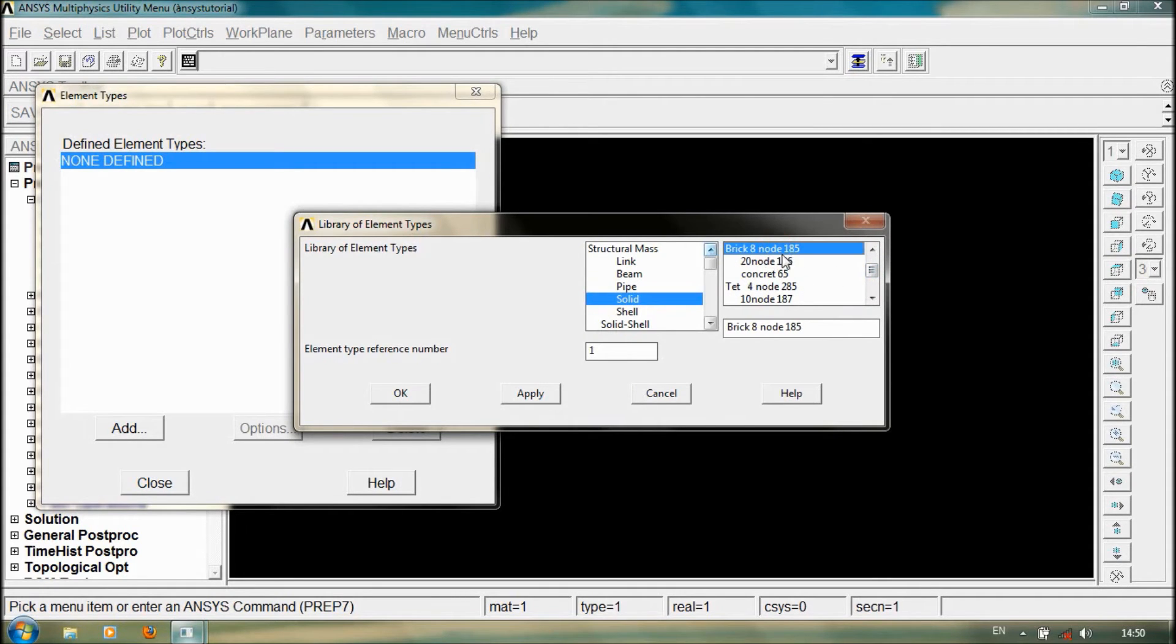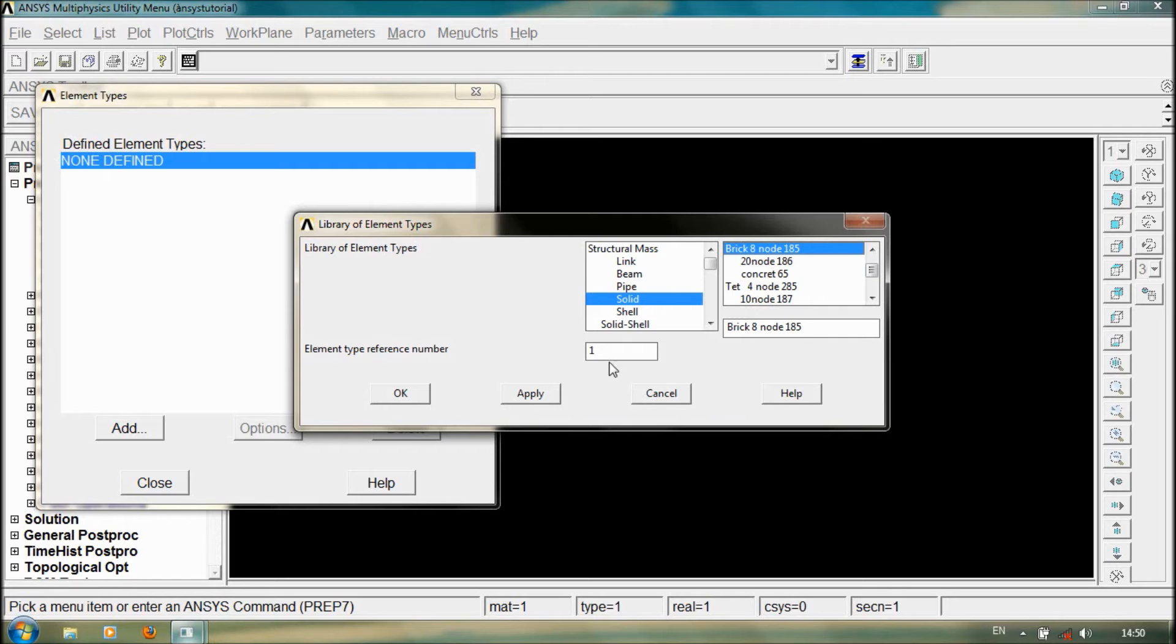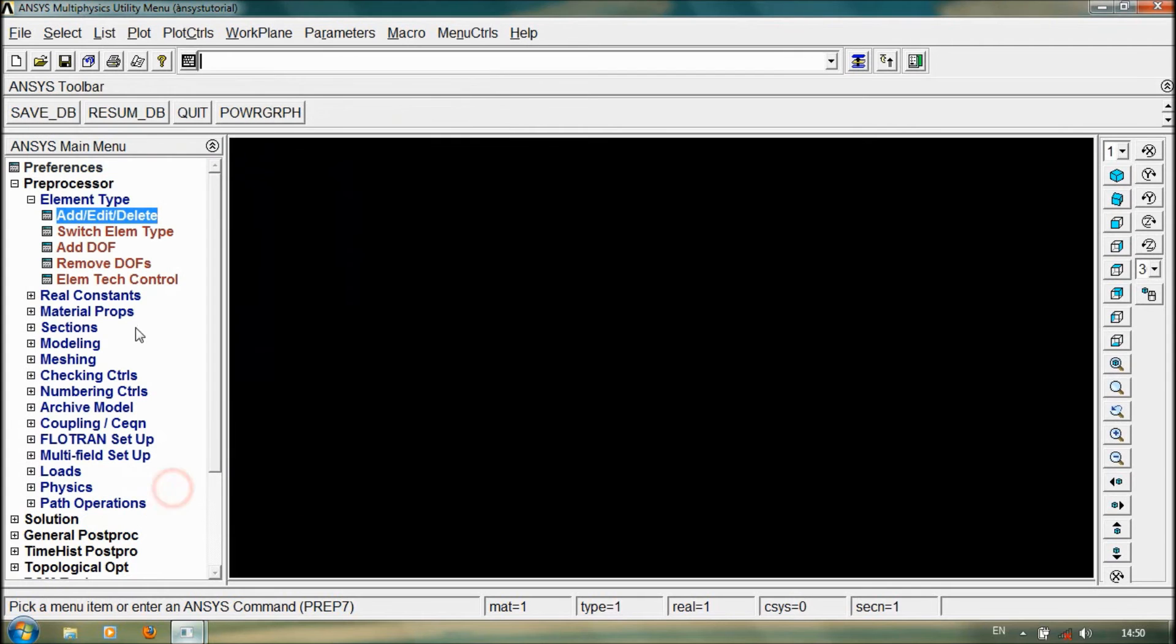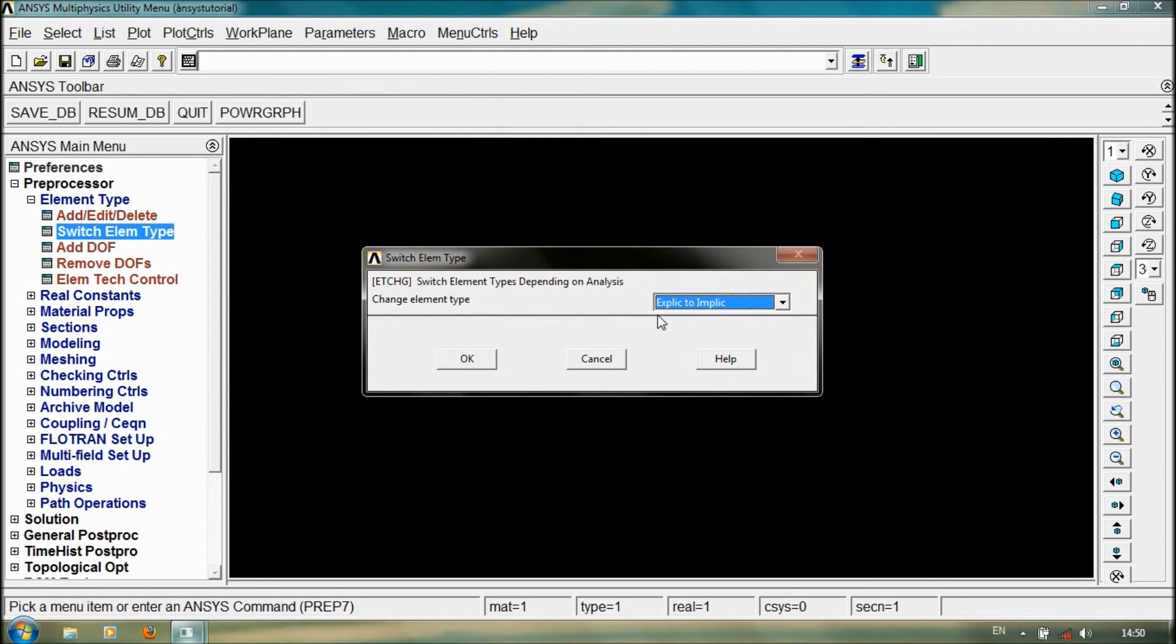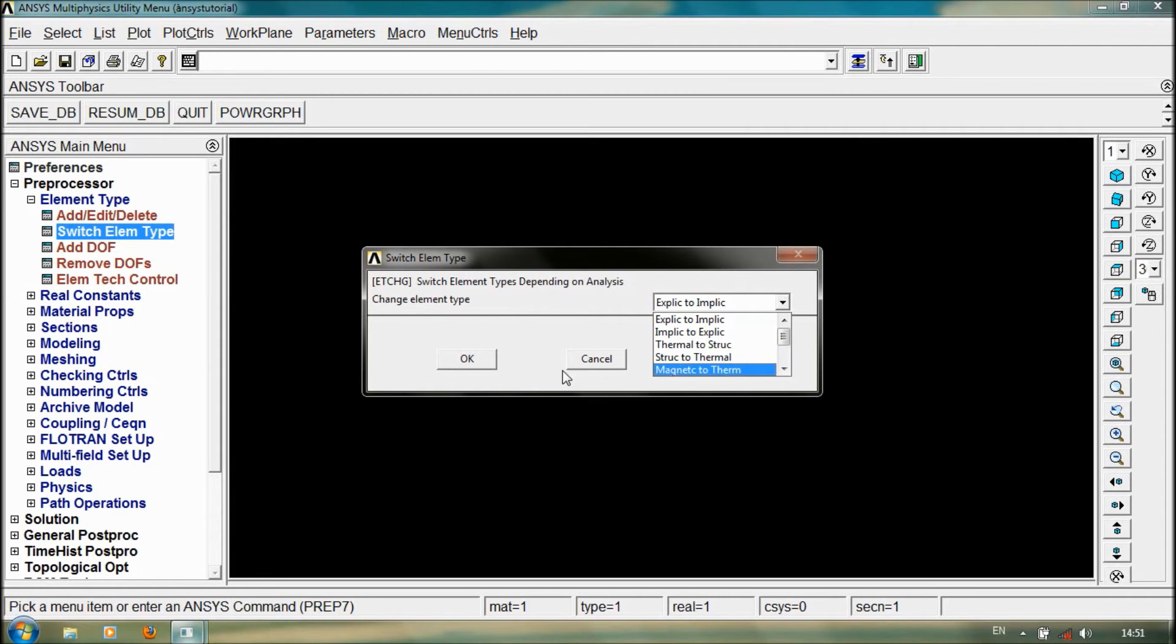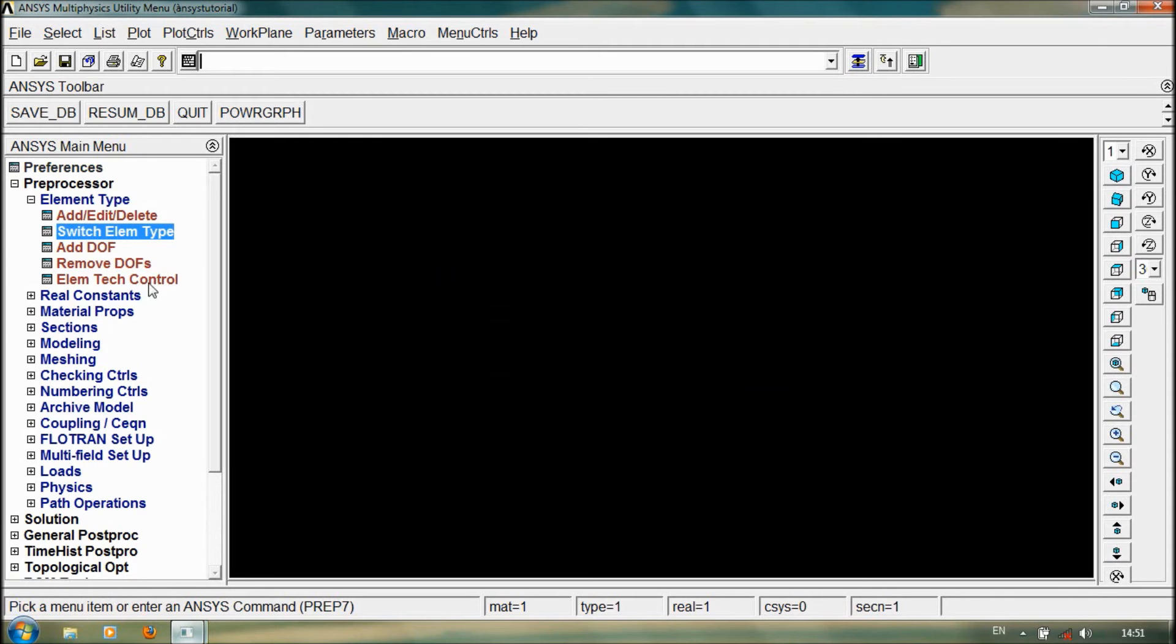We can change one, two, three, anything. Once we select the element type, we can also switch element type using this. It is explicit to implicit, implicit to explicit, element structure. And another thing is before going to add the element type, we must select what our analysis is about.